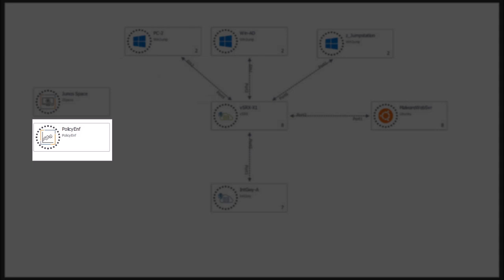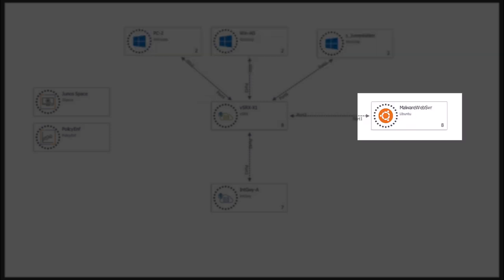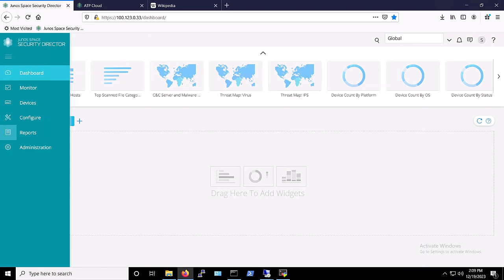It helps automate threat remediation and micro-segmentation of policies across the network. We also have several Windows workstations, each of which is connected to the VSRX. Finally, we have an Ubuntu server acting as the malware download server where we host our ransomware. Before we proceed and attempt to simulate this attack with Juniper connected security solutions in place providing protection,